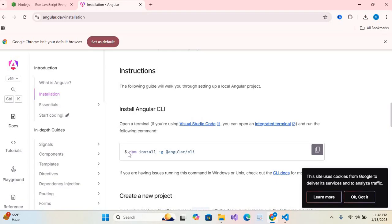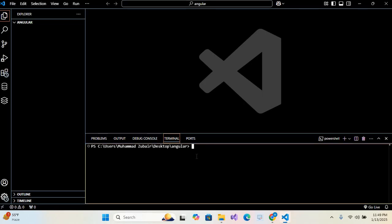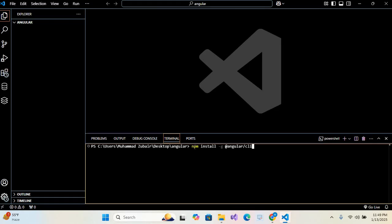first command. The first command is npm install -g @angular/cli. So I'll copy this command and paste here in the terminal, Ctrl+Shift+V, hit enter. So the Angular installation has started.